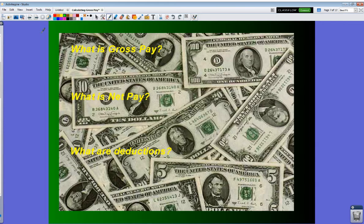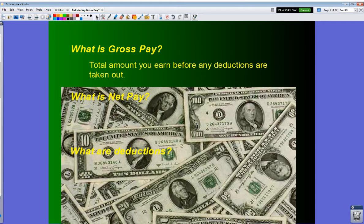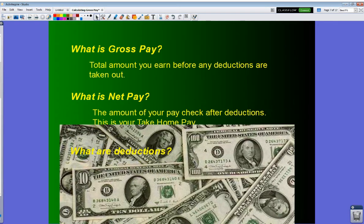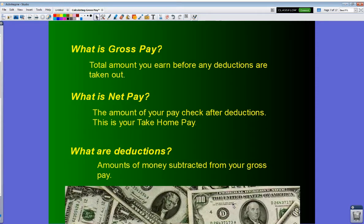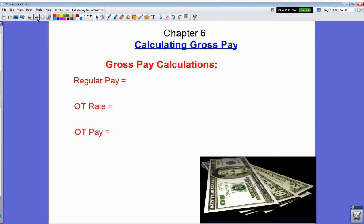A couple of definitions you need: gross pay is the total amount of money you earn before any deductions are taken out. Net pay is the amount of your paycheck after deductions are taken out — we also call that your take-home pay. We've used the word deductions twice, so what are deductions? Any amount of money subtracted from your gross pay can be considered a deduction.